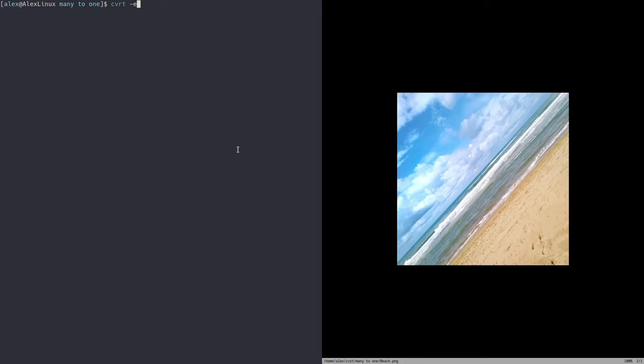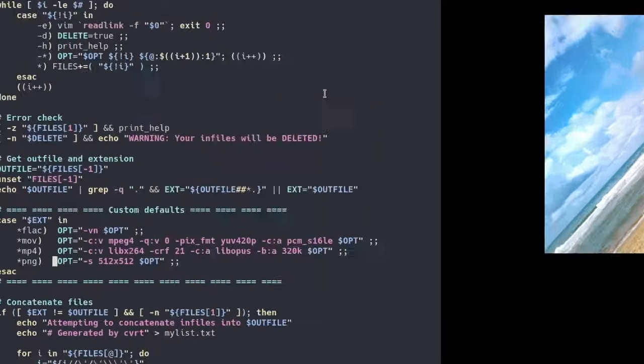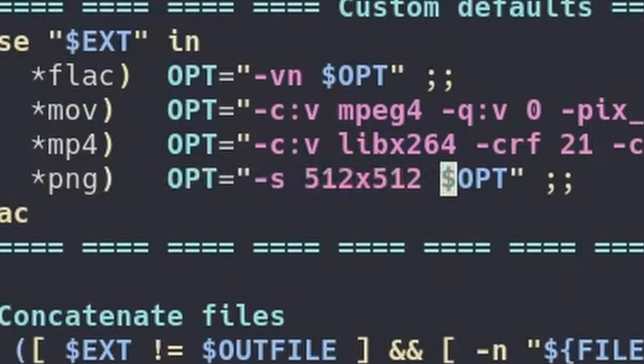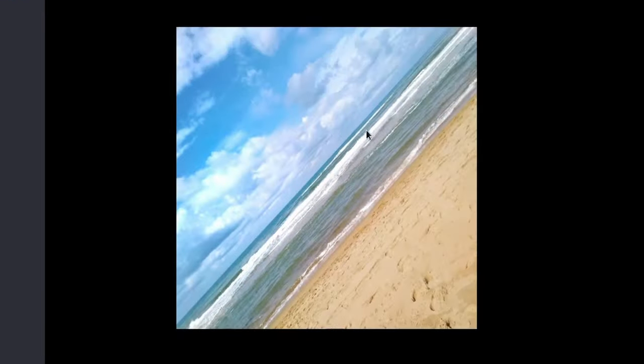So CVRT dash e lets us edit the defaults for all of our options depending on the output format specified. So once again, in this case, we went from a jpeg to a png. And so it automatically converted the size of the file to a 512 by 512 image. So it basically made it into a square. It made it smaller. But anyways, that was pretty much it when it comes to CVRT.